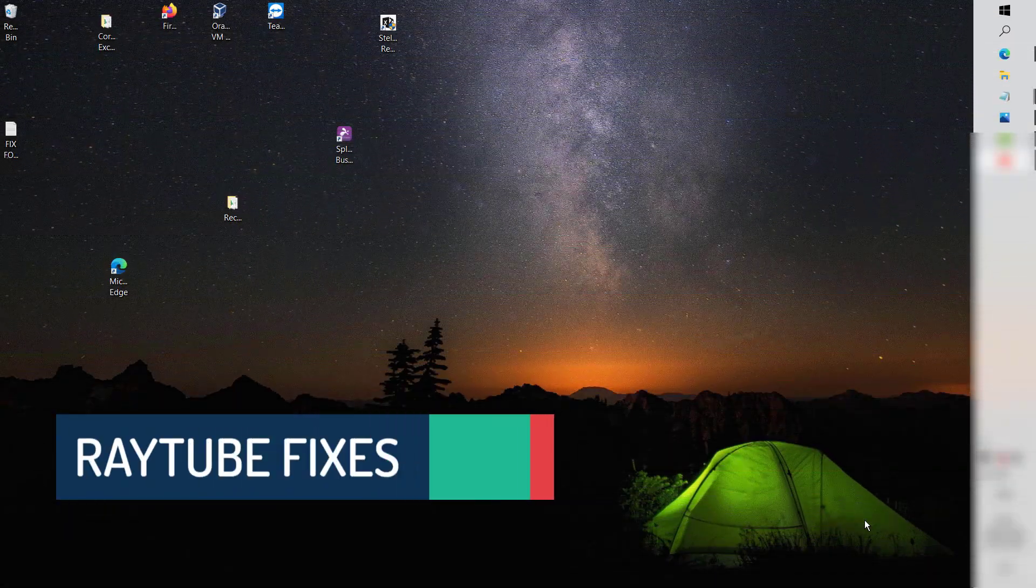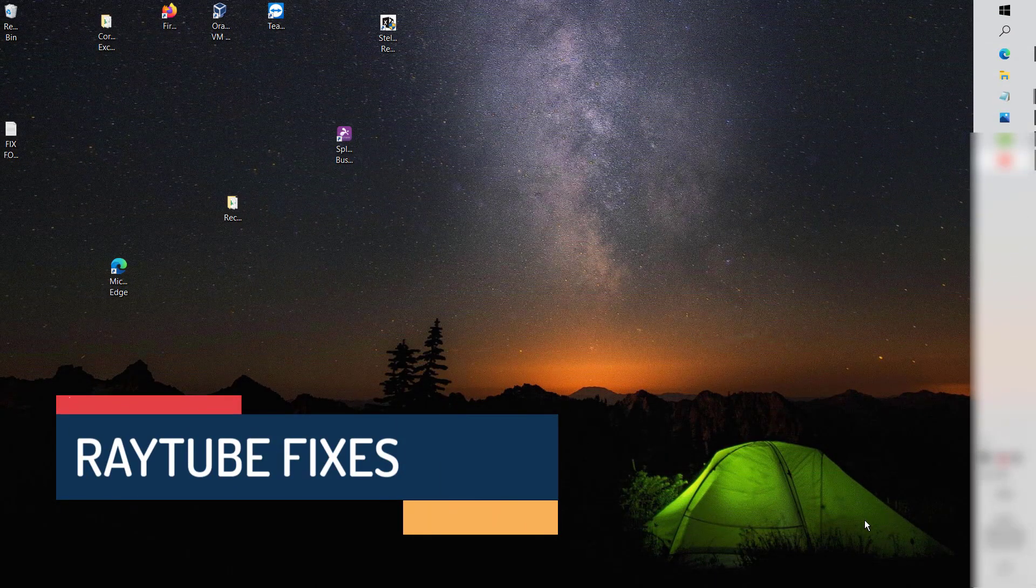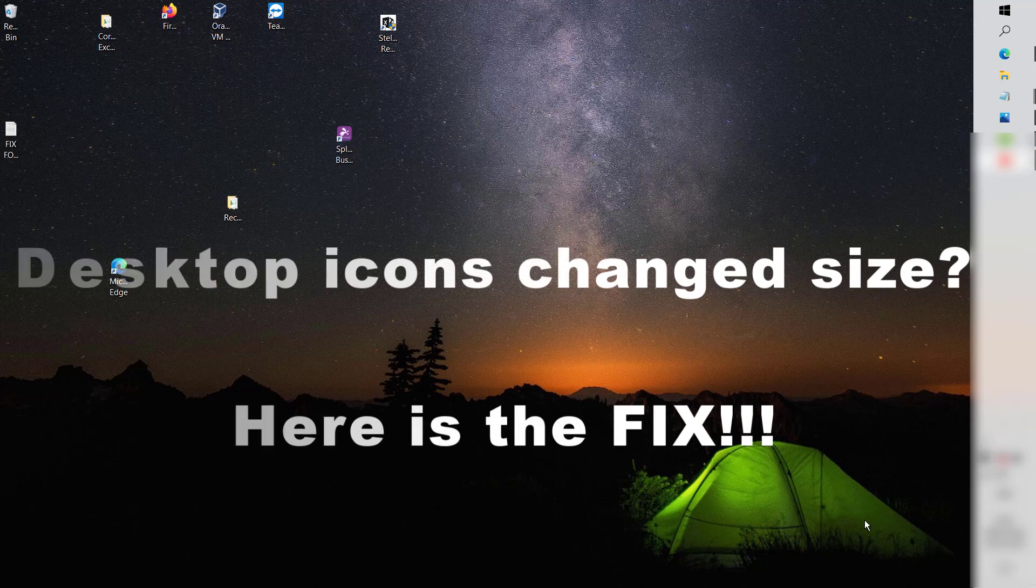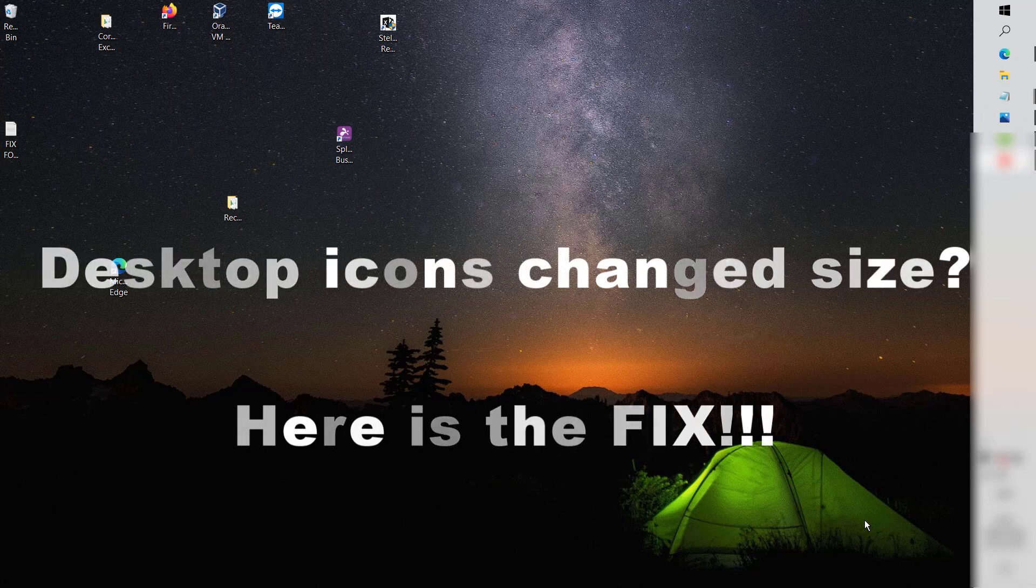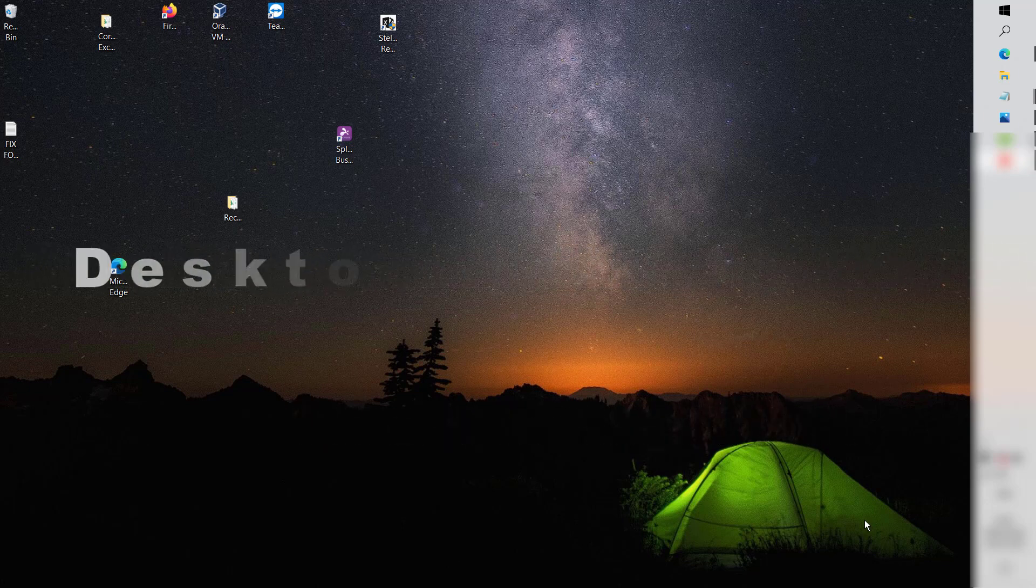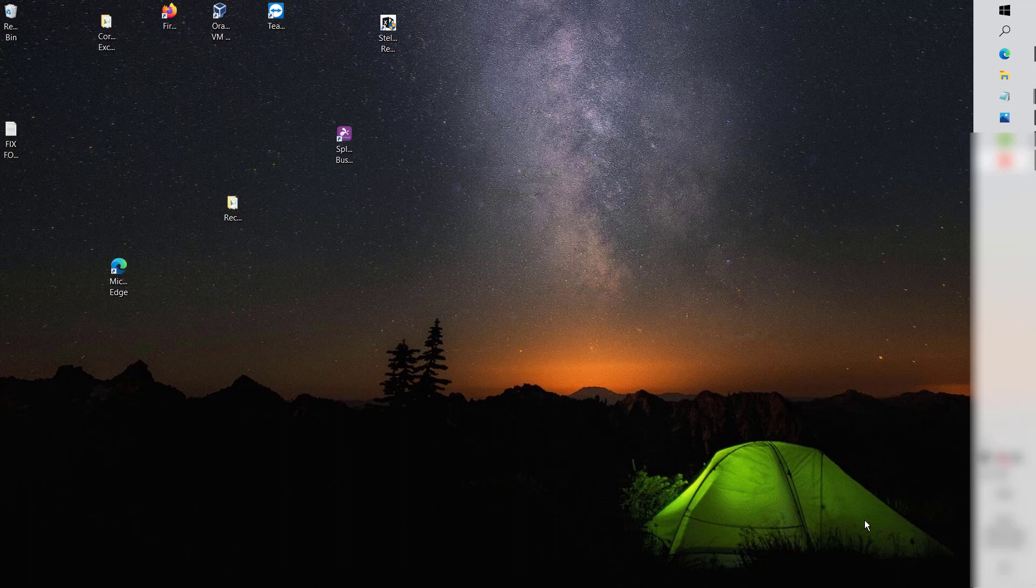Good day everyone, you're watching Radio Fixes. In this video I'm going to talk about how to fix the desktop icon size on your computer. What happens in most cases is when you try to connect your laptop or desktop to an external monitor, when you unplug the external monitor the size of the icons would change to a different size than normal.